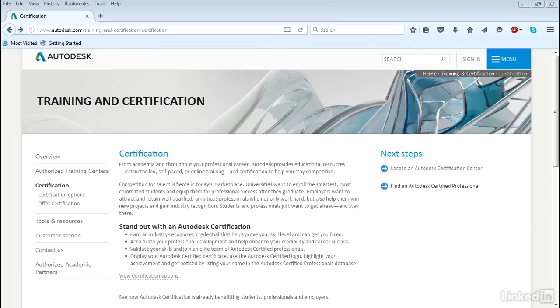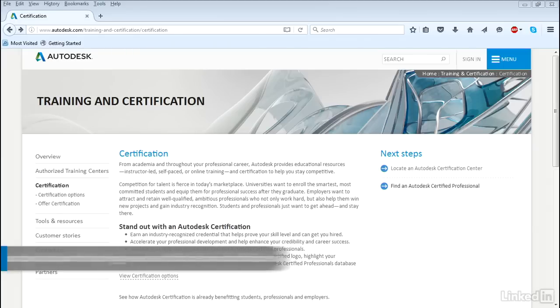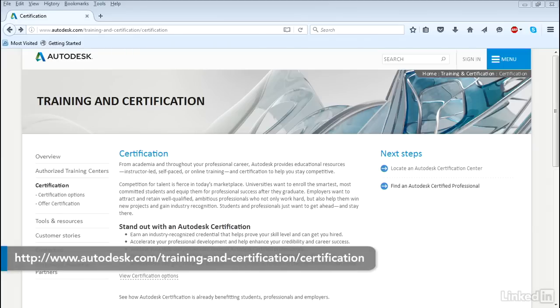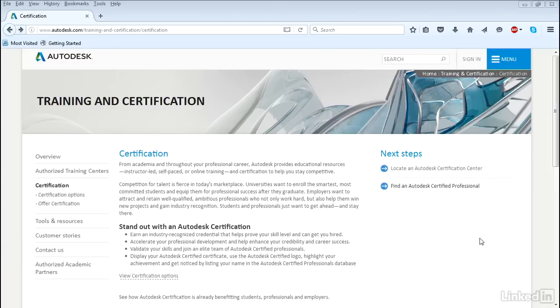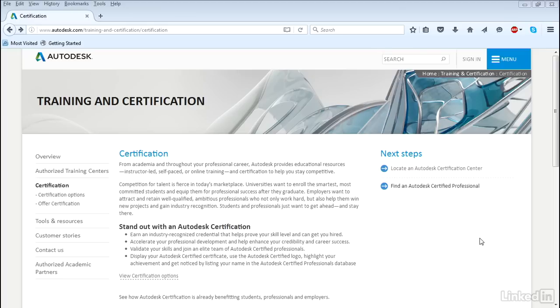Now what is exactly Autodesk Certification? You can take a look at the Autodesk Certification website at autodesk.com/training-and-certification/certification. This will give you an overview of the types of certification you can achieve.